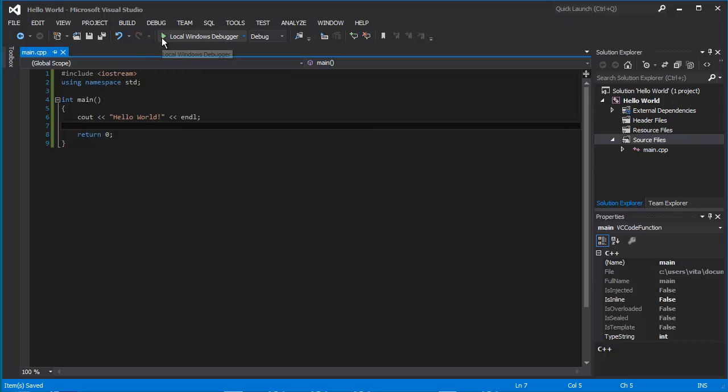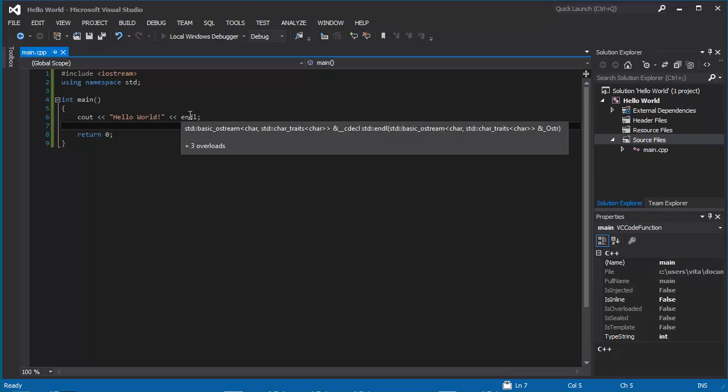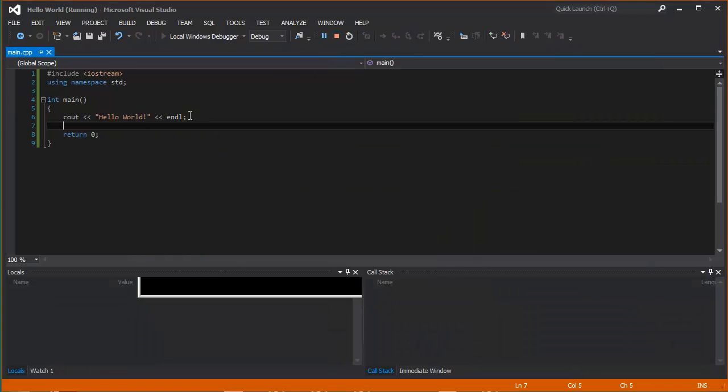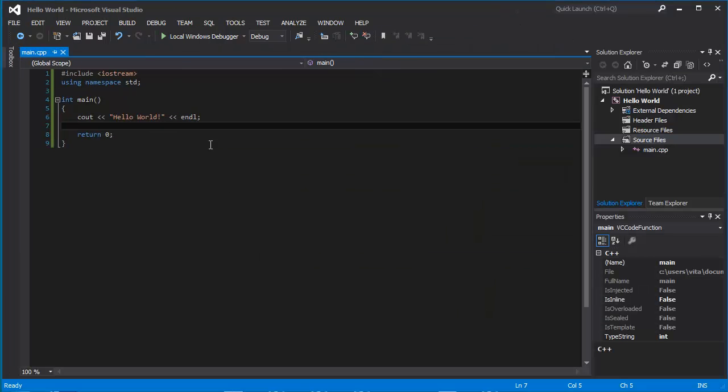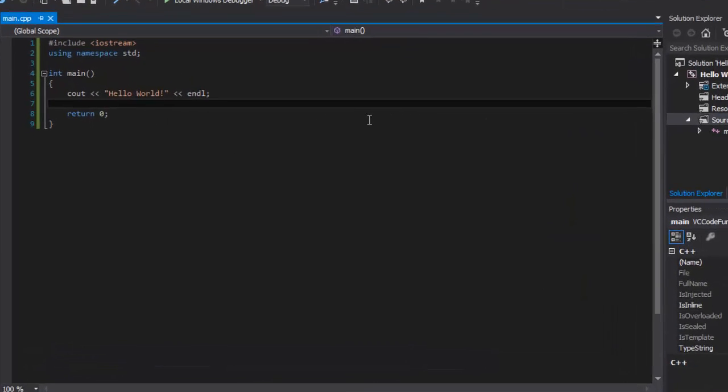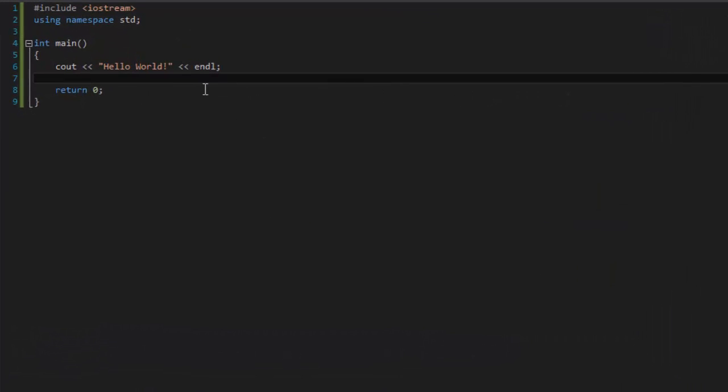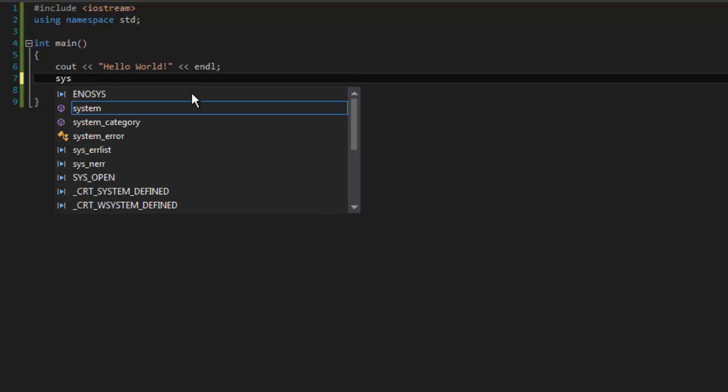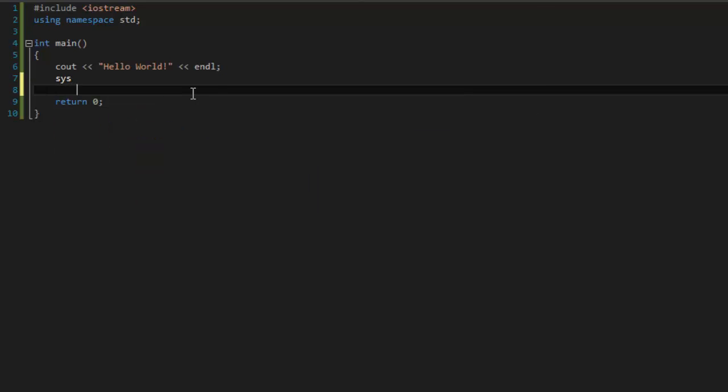If you run the program now, it will run and close again. We cannot see anything. So we are going to type system pause.